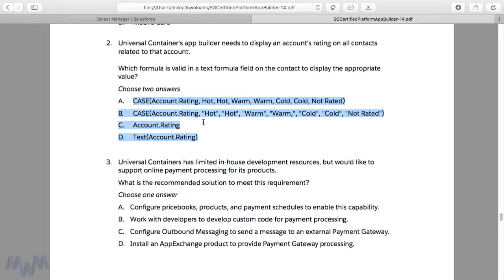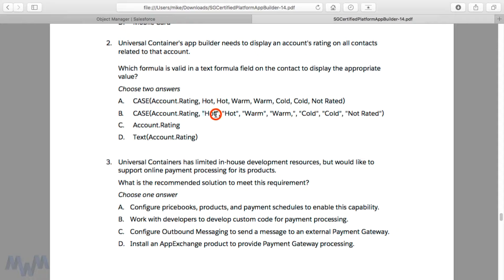The question reads: Universal Containers app builder needs to display an account's rating on all contacts related to that account. Which formula is valid in a text formula field on the contact to display the appropriate value? There are a couple of answers at the top that are CASE statements. One has just the values, and the other has quotes surrounding those values. The logic looks up from the contact to the account using dot notation, and if the account rating equals Hot, it puts the text value Hot in the rating field on the contact — same for Warm and Cold, with else returning Not Rated.